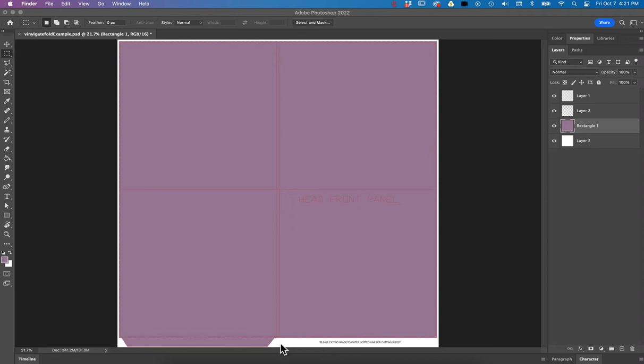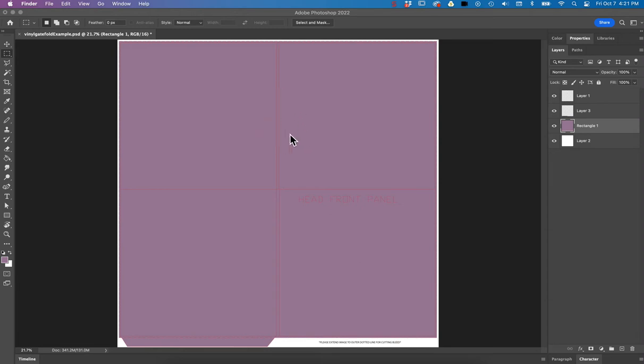Those are just for you to know where to place things, like place your spine copy between these two red lines here, and just know that when they open it up, if you put somebody's face right in the center, it might get a little distorted from that fold. So those lines are for the designer specifically.